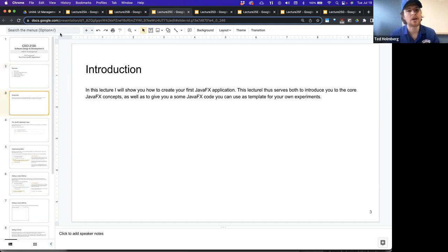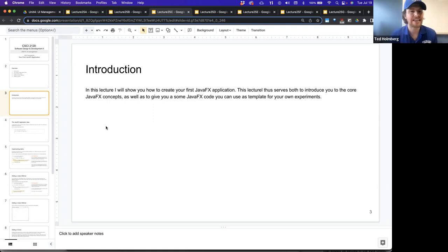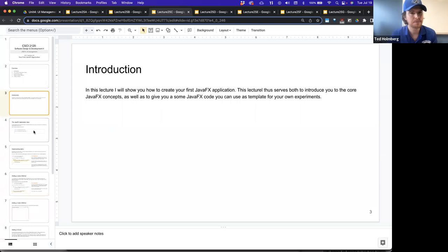In this lecture, I will show you how to create your first JavaFX application. This lecture serves both to introduce you to the core JavaFX concepts, as well as to give you some JavaFX code you can use as a template for your own experiments.